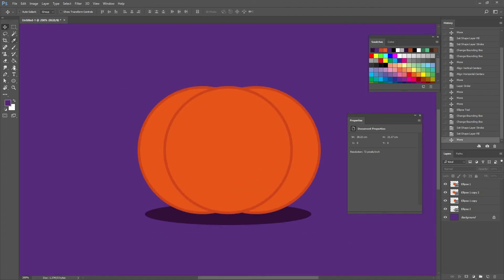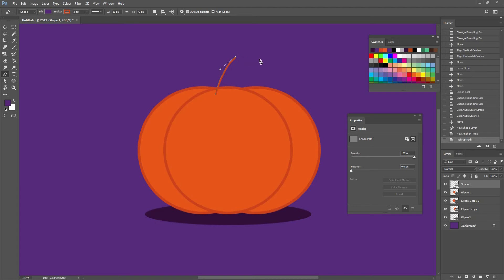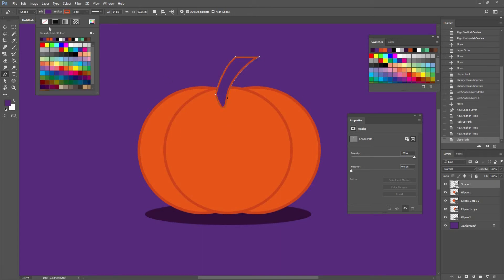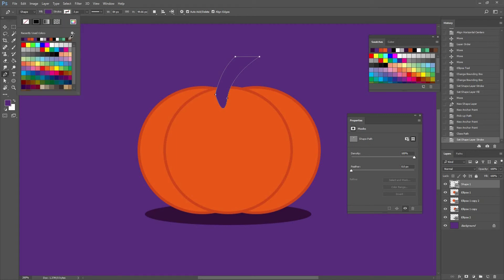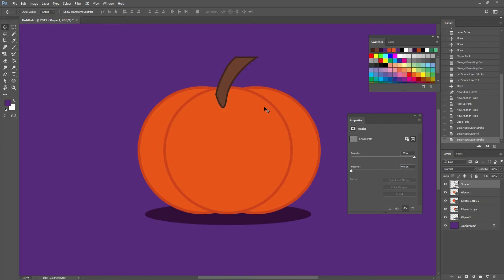I'm going to zoom in by pressing Ctrl plus. I'm finding my pen tool by clicking here or pressing P on my keyboard. Make a point, then make another point, and while you click also drag a little bit to make a curve. Press Alt and click on that last point to break the tangency so I can make more of a straight line. Then make another point, click and drag a little bit, and just close it. Change the color to brown for the fill and change the stroke color to a darker brown. Take that shape and place it below my ellipses, moving it to the center.